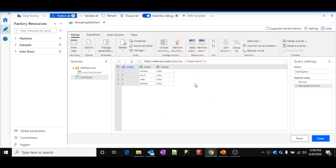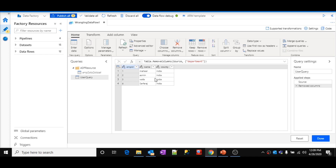I am not doing any complex logic implementations here. I just added one source, prepared the data, and removed one column called department. Whatever the output comes here, I want to save it inside my sink location. Let's click done here to save the wrangling data flow. If you closely observe, I didn't write any code for this implementation — everything happened in the designer, and the designer look and feel is like Excel.